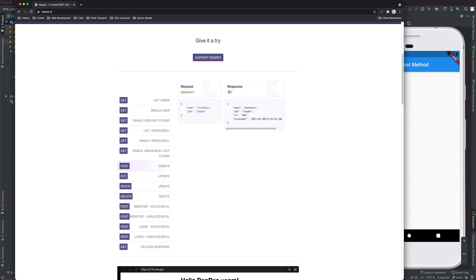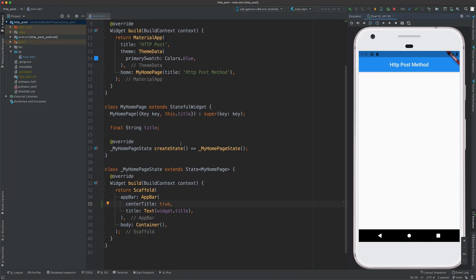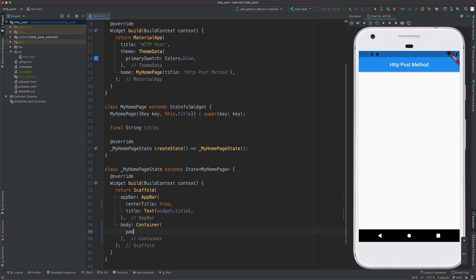The response code is 201, which basically means the response is valid. Let us get back to our Flutter code. This is the sample Flutter code — I've deleted all the unwanted elements, renamed the class title to 'HTTP Post Method', and I have an empty container. Inside this empty container we are going to need two main items: the first one is the name and the second one is the job title.